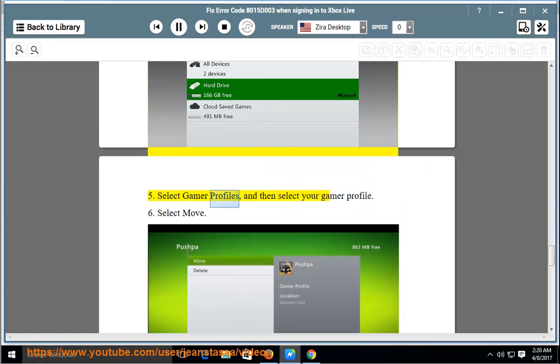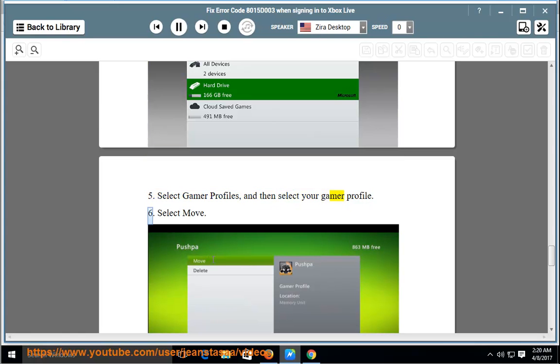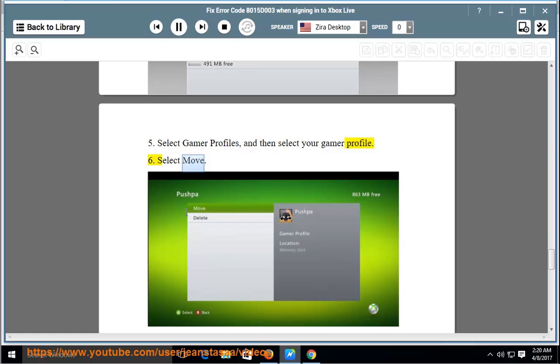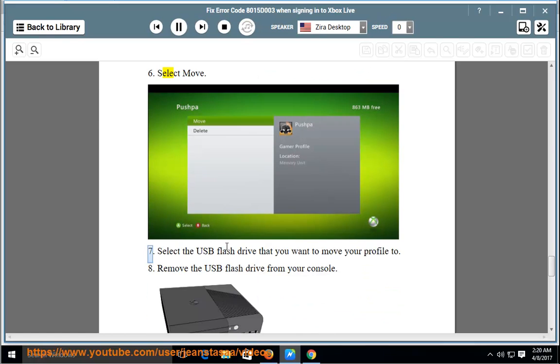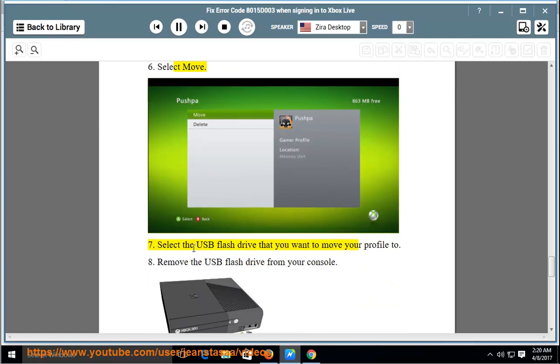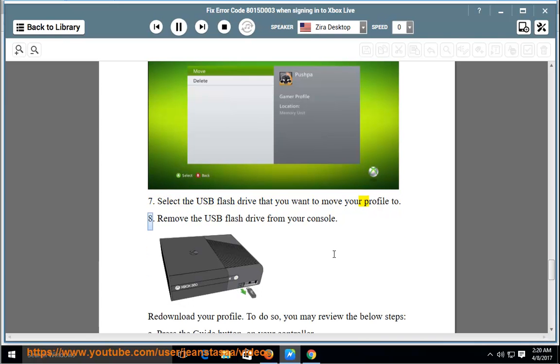Select Gamer Profiles, and then select your gamer profile. Select Move. Select the USB flash drive that you want to move your profile to. Remove the USB flash drive from your console.